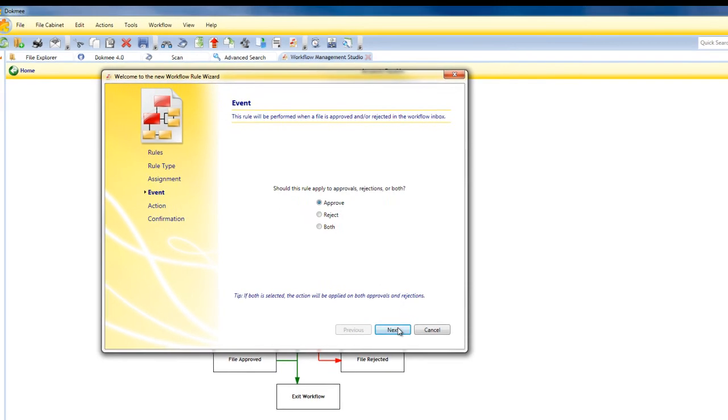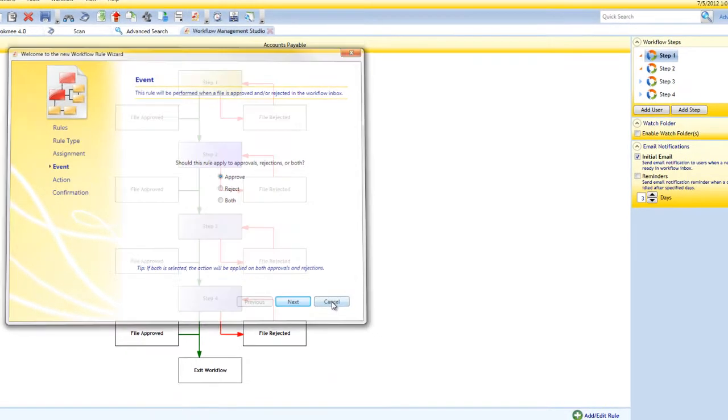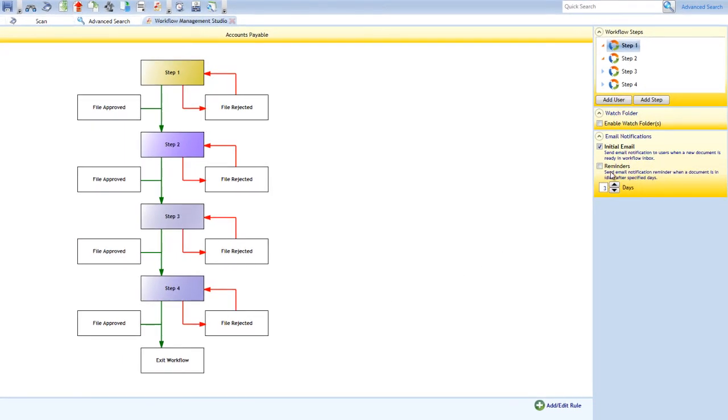DocMe will even send an email reminder to each person in the workflow process, notifying them the status of the document.